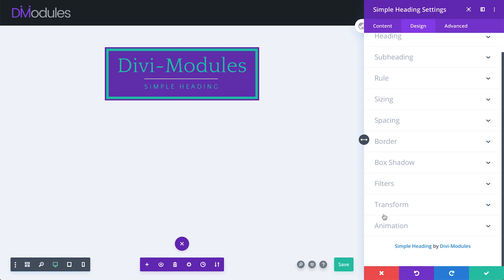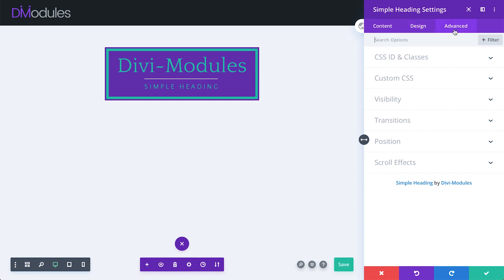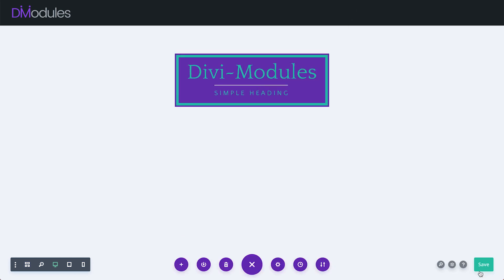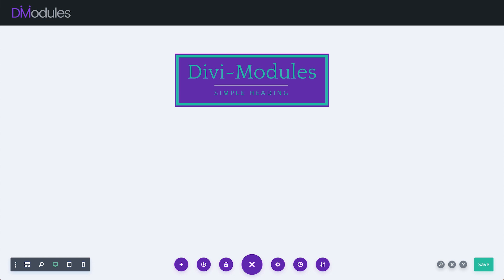The remaining settings under the Design and Advanced tabs are common to most Divi modules, and so I won't discuss them any further in this video. Well, that's it for this video. As you can see, Divi module's simple heading really is quite a versatile little module. For more information, please visit the Divi modules website where you can see more live examples and download the documentation. Thanks for watching.